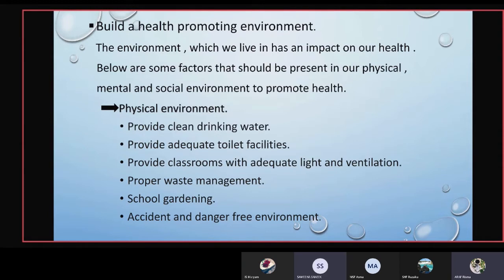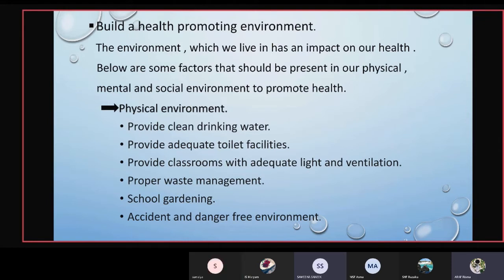The third factor is to provide classrooms with adequate light and ventilation — we should provide classrooms with adequate sunlight. The fourth factor is proper waste management; we should provide dustbins in different ways as described earlier. Next is school gardening: we can conduct gardening activities, plant trees, and organize shramadana campaigns for cleaning. Also important is an accident and danger-free environment — we can reduce accidents by removing accident-causing things.